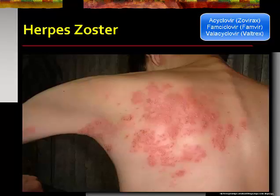Patients describe shingles as pain, burning, numbness, or tingling. It begins with a red rash a few days after the pain, followed by fluid-filled blisters that break open and crust over. Treatment options include acyclovir, famciclovir, or valacyclovir.